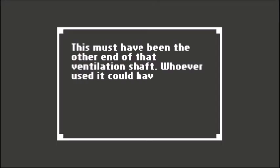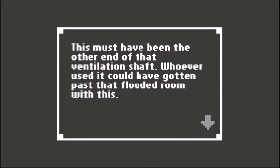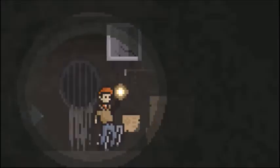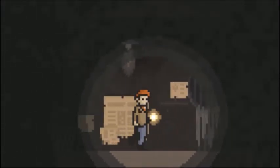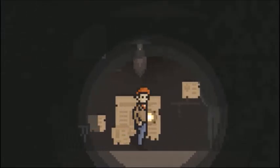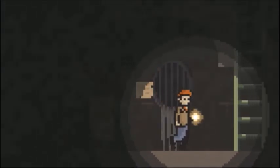It must have been the other end of that ventilation shaft. Whoever used it could have gotten past the flooded room with this. Clever, but why go through all the trouble? So you don't get wet and all that other stuff.